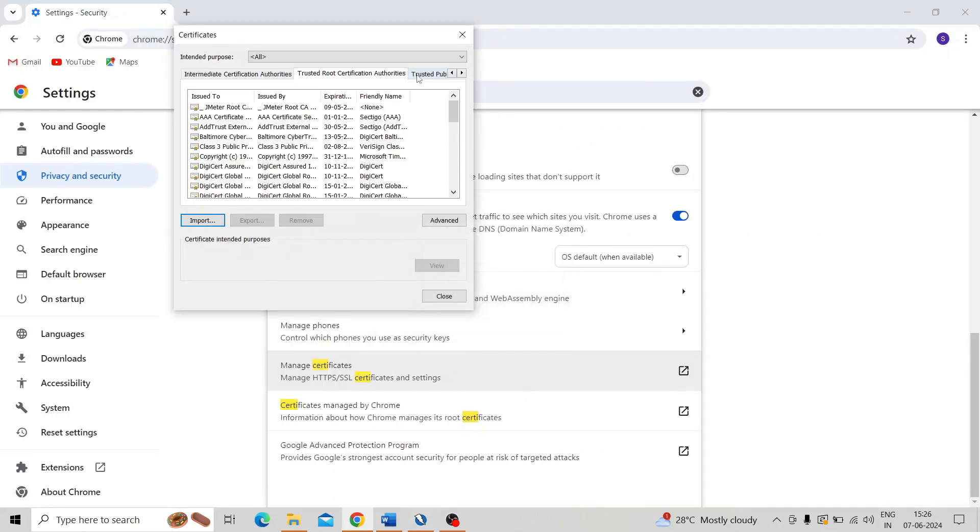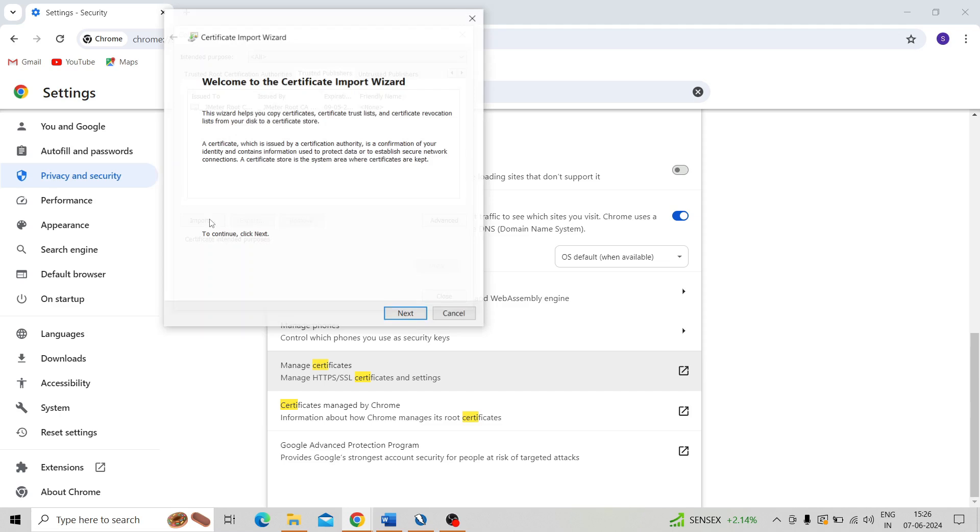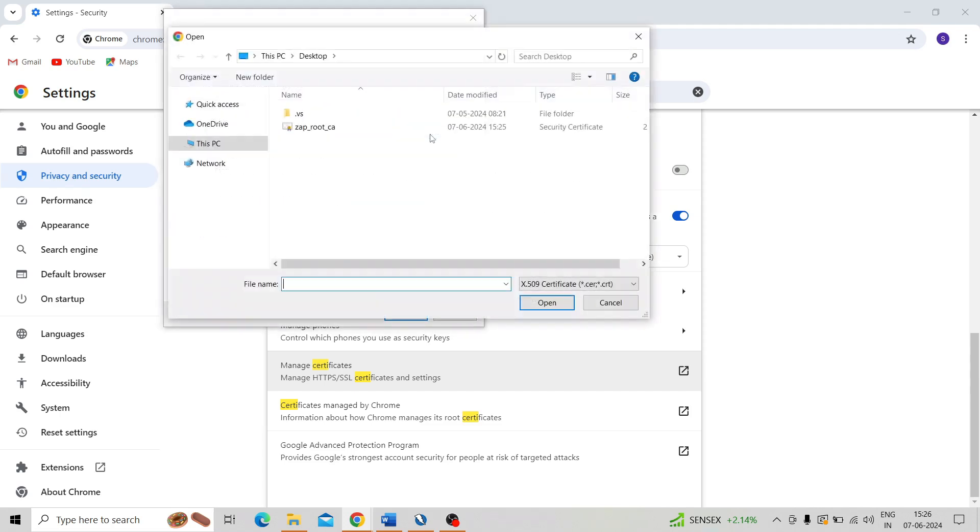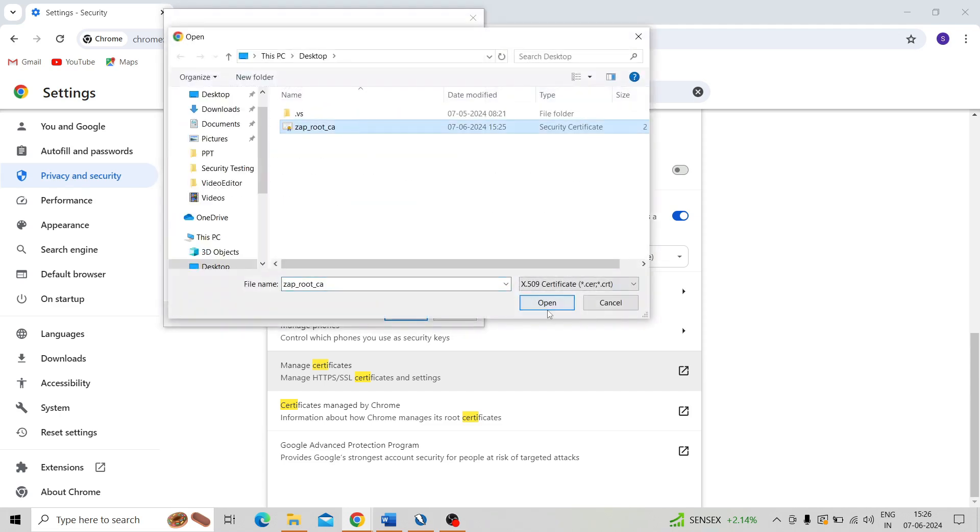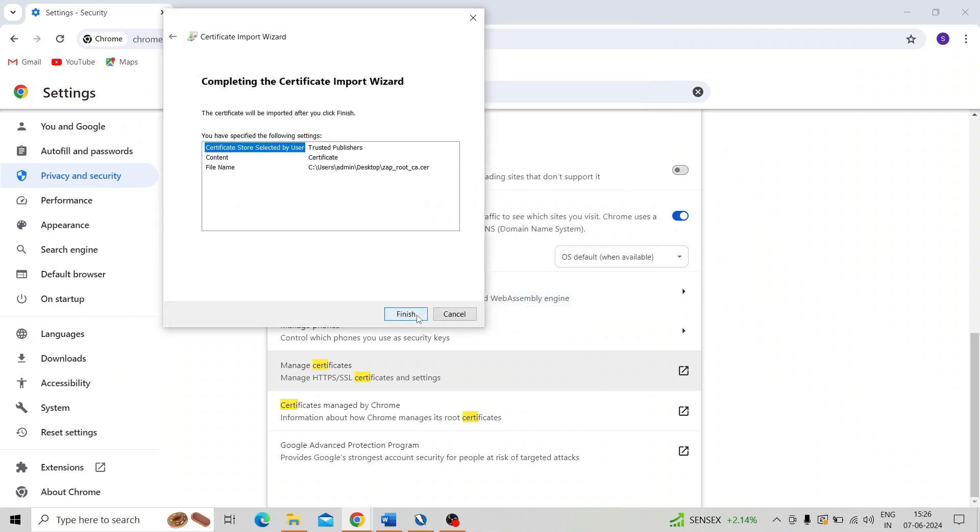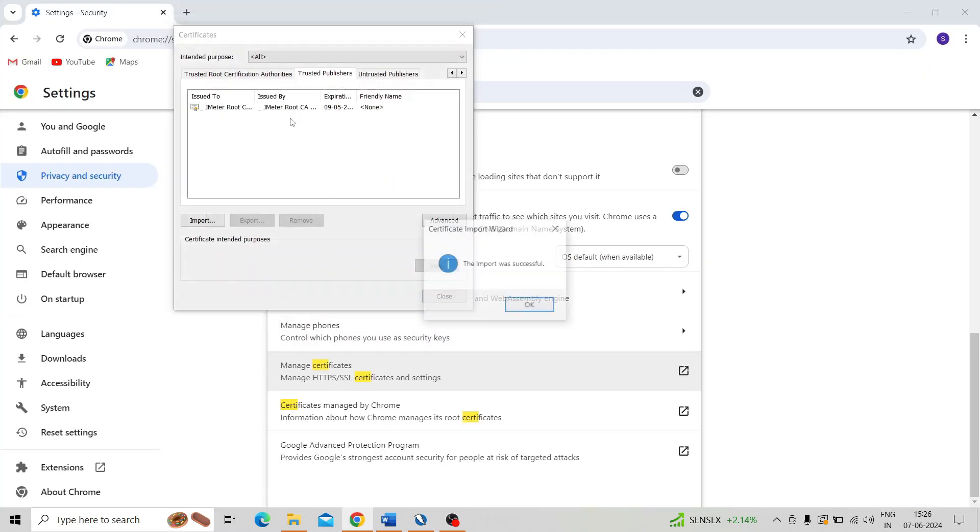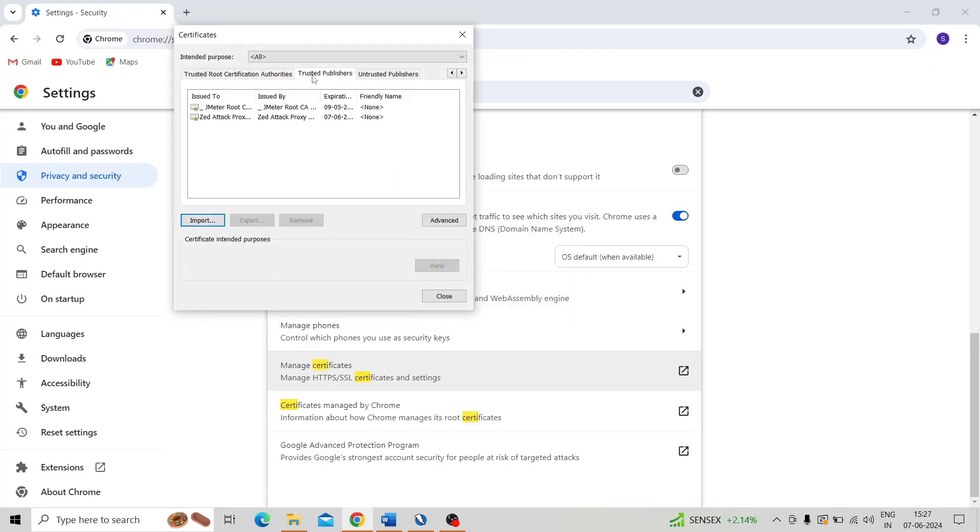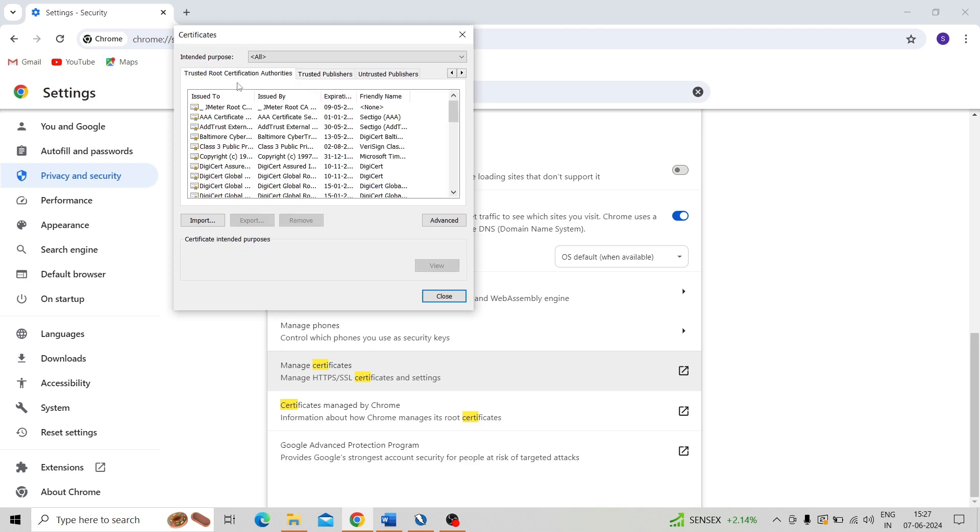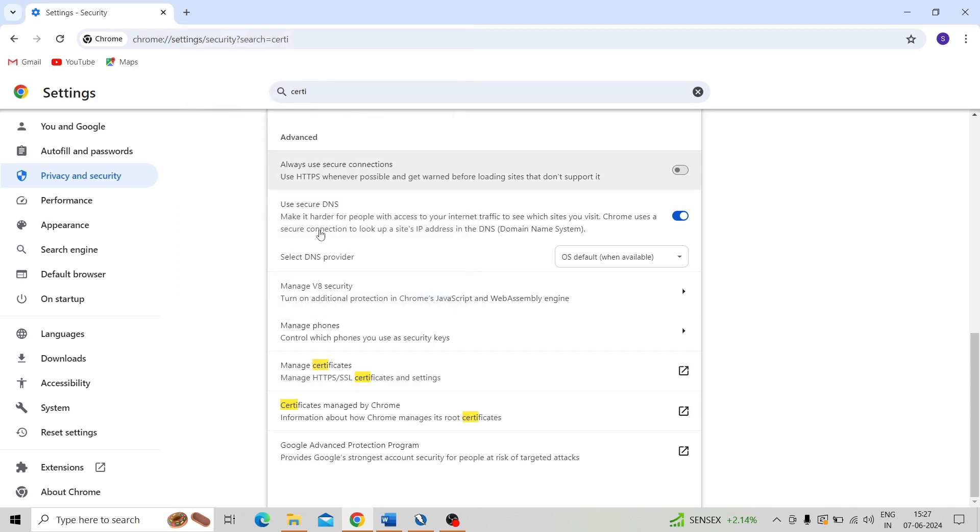Then you need to go to the Trusted Publishers. So click on Import, Next, browse the certificate, Open, and Next, Next, Finish. So the import on Trusted Publishers also completed. So we need to import on three tabs.